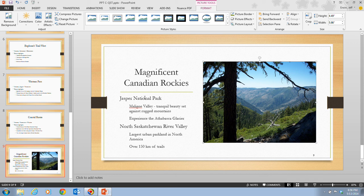We will notice that the picture fills the content placeholder on the slide, and we have a new tab — the Picture Tools Format tab — which opens up on the ribbon. The picture would look better if we crop some of the image, so we're going to take out some of this image.